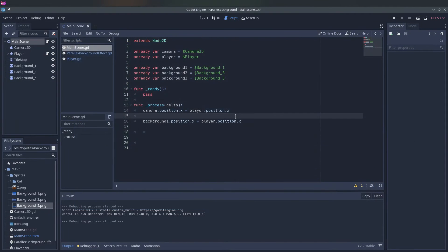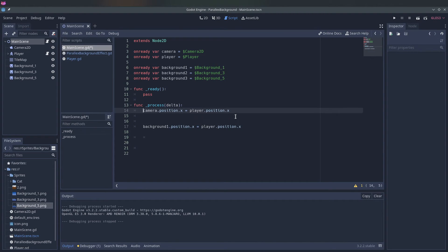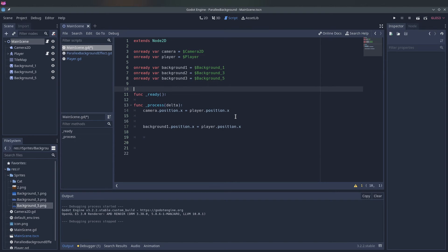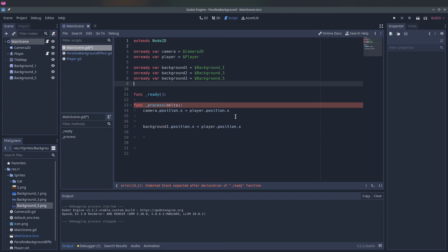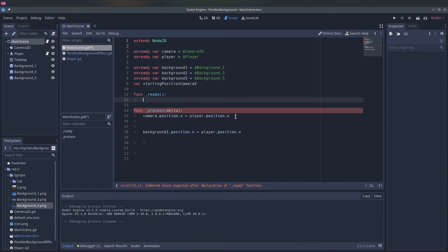So what we do then is we keep track of the distance the camera is away from its starting position. We can do that by, at the beginning of the script, we check what the x position of the camera is, and then we calculate the distance when the camera moves. So we have a var starting position, starting position camera x. And then in the beginning we say starting position camera x is camera position x.